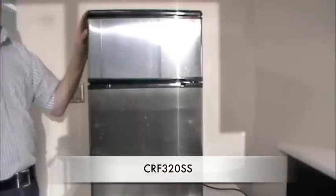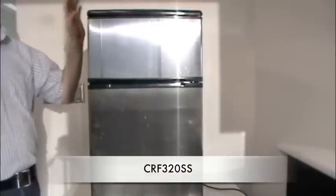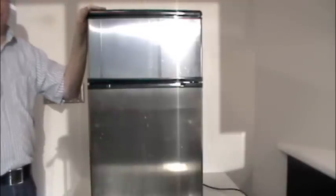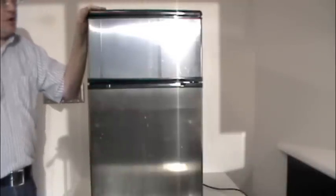This consists of our CRF320 fridge freezer and an Avanti 0.7 cubic foot microwave. Here we have our CRF320SS dorm size fridge, and we're going to be covering a setup for a dorm room with a fridge and microwave combination. I'm going to talk a little bit about each one and then we'll show you how it all goes together.